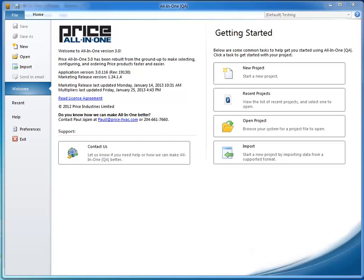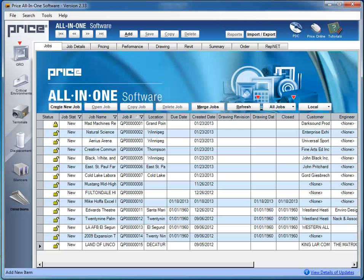Transferring your existing jobs from All-in-One Version 2 to All-in-One Version 3 is a simple two-step process. The process begins in All-in-One Version 2 where you will choose those jobs to be exported. You may accomplish this task using either of two methods.